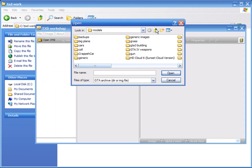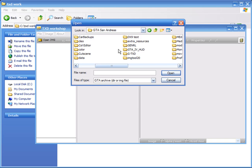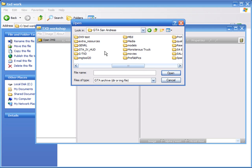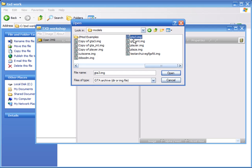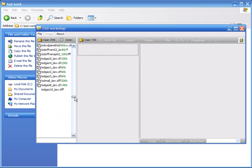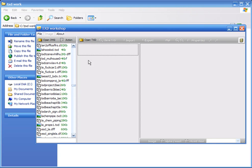We're going to go to Open Image, and in your GTA San Andreas directory, open Models, then open gta3.img. You'll get all this stuff here.